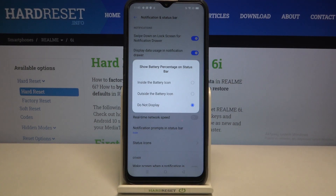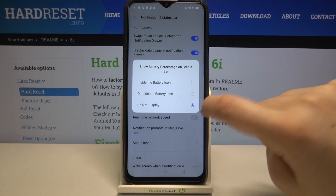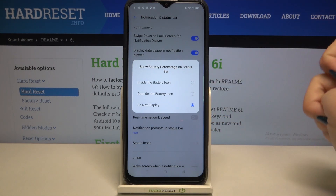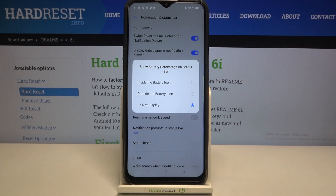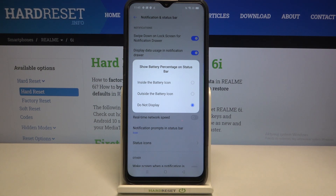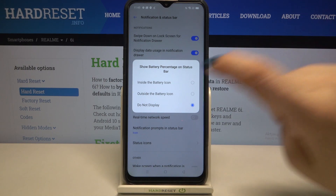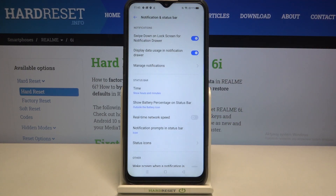Let's tap on it and here we've got three different options: 'Do not display' — which is currently marked, so we've got only the battery icon — but we can set it to outside the battery icon or inside the battery icon. All you have to do is tap on the option you'd like to set.